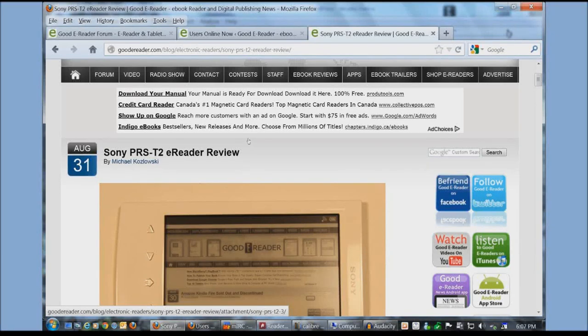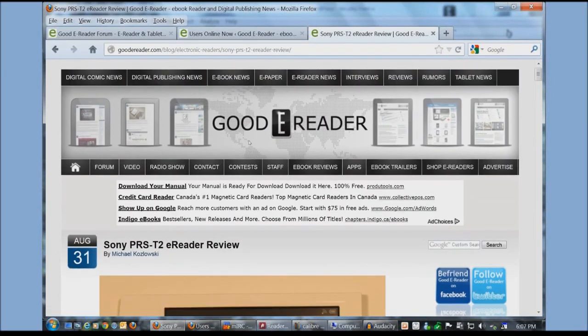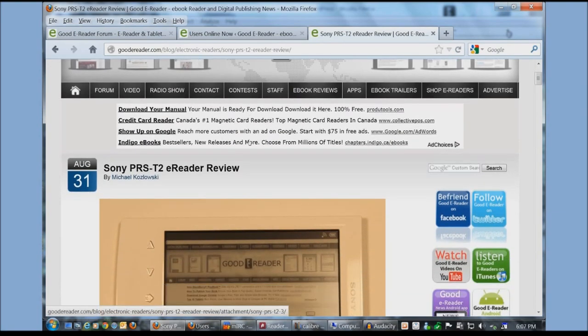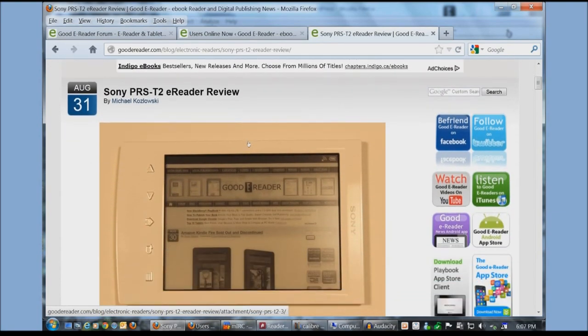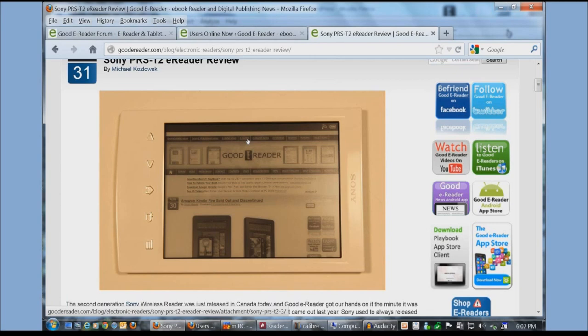Hey everybody it's Michael here with GoodeReader.com. Today I'm going to teach you how to load ebooks to your Sony PRS T2 e-reader. This is the latest generation Sony e-reader. It just came out and it's not actually available in most markets yet but if you want to purchase it you can get it from www.shopereaders.com.